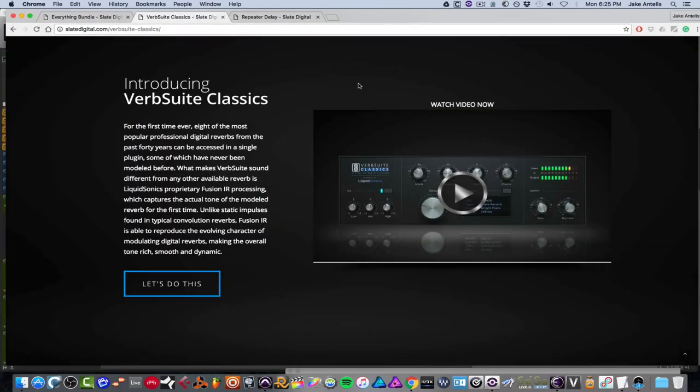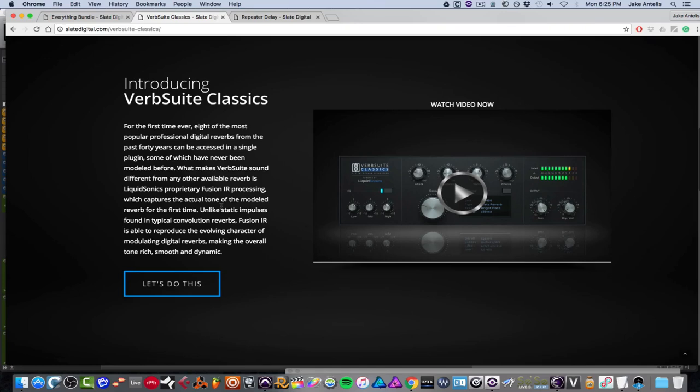And the first one we're going to be checking out is called the Verb Suite Classics, which is in conjunction with Liquid Sonics and features their proprietary Fusion IR processing. And basically this IR is able to reproduce the evolving character of reverbs and making the overall tone rich, smooth, and dynamic and awesome.